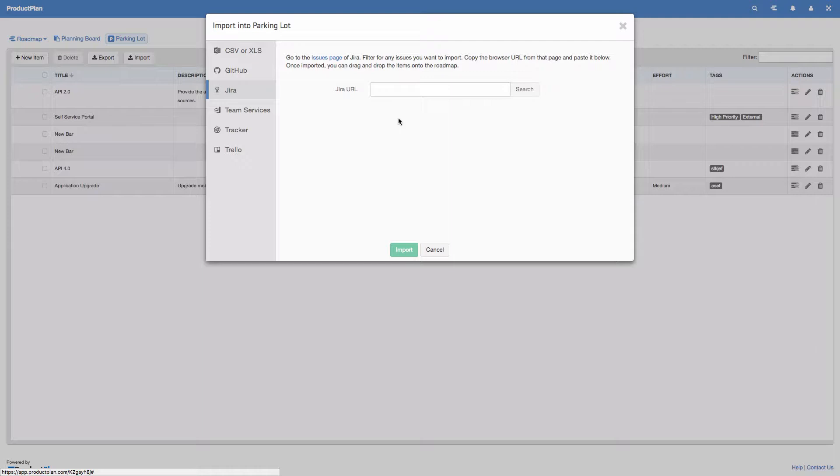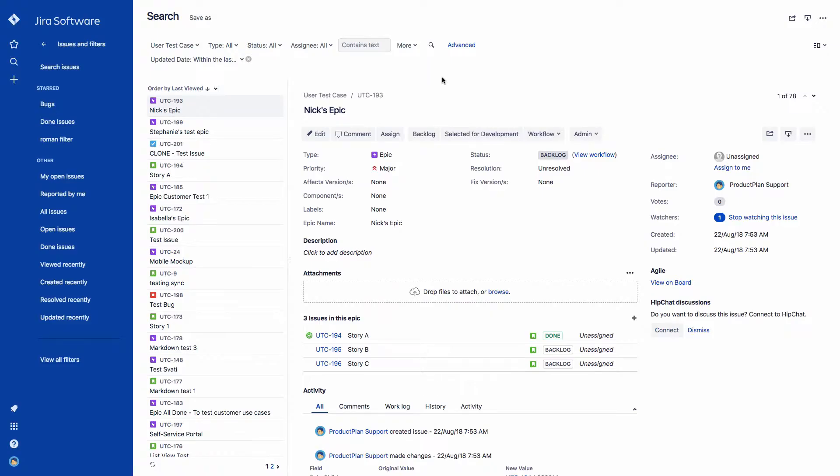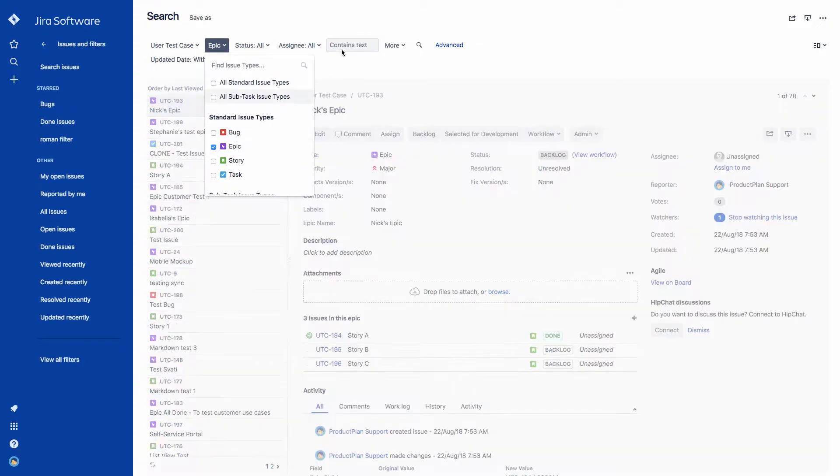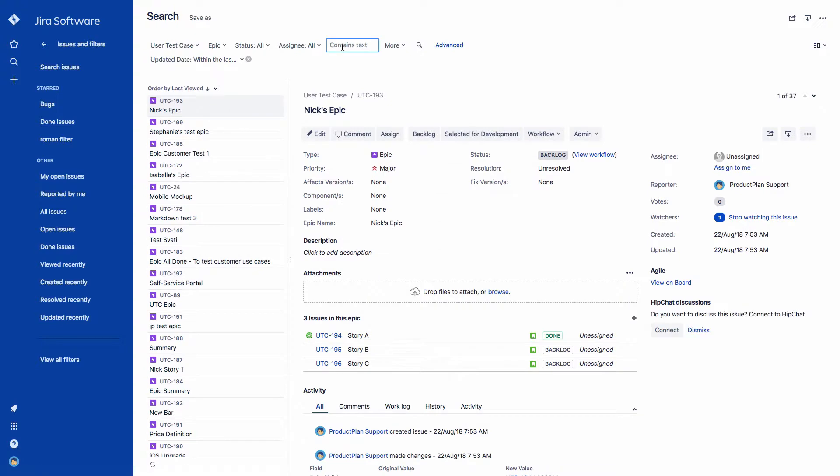Next, you'll need to find the issues you want to import from JIRA. From your issues page in JIRA, you can filter for different issues to drill down to the items you want to import.